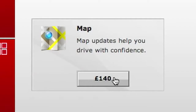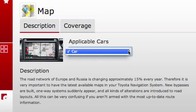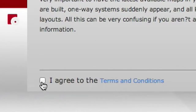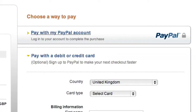Now click on the Price button to get more information on your update. Identify your car, agree to the terms and conditions, add to your shopping cart and pay by credit card or via PayPal.